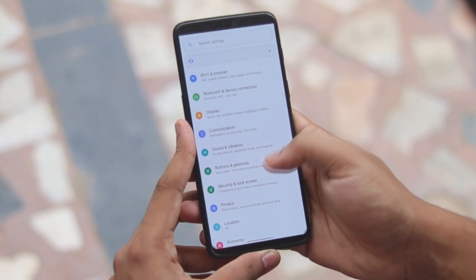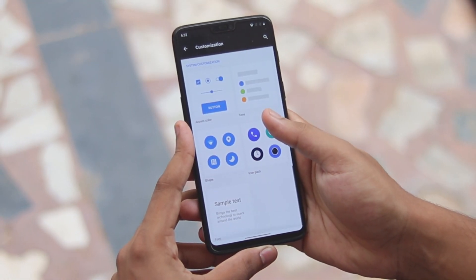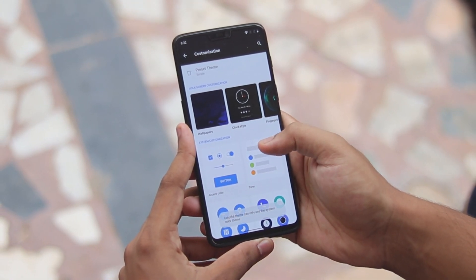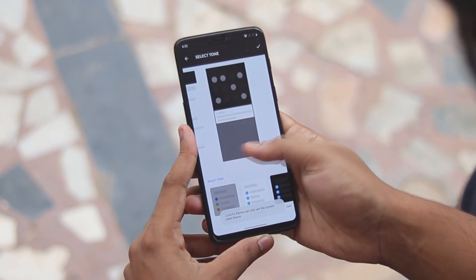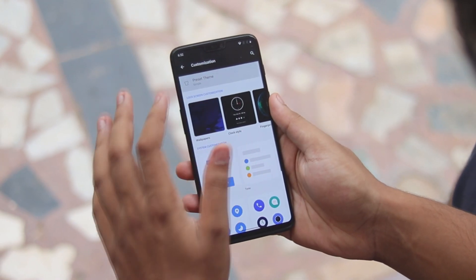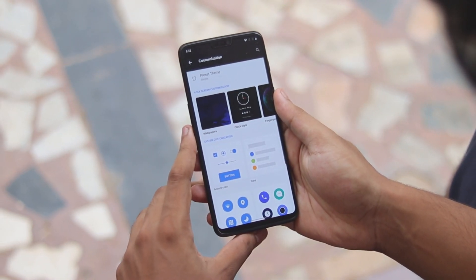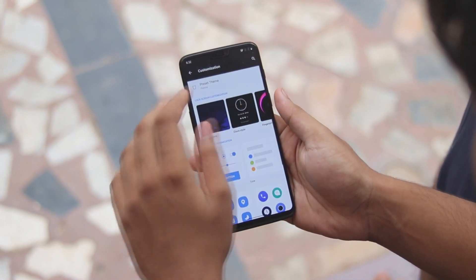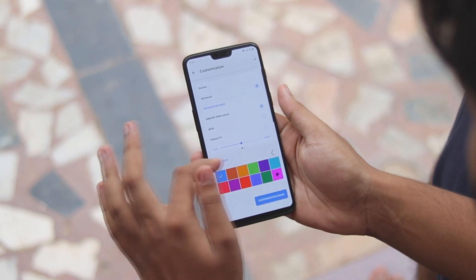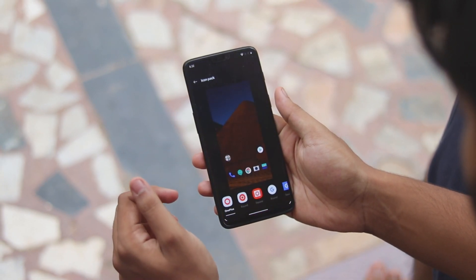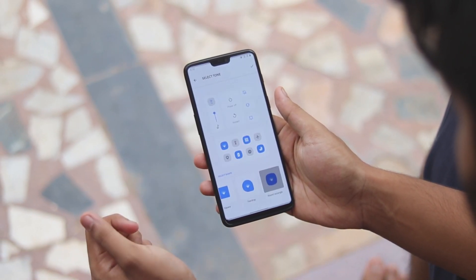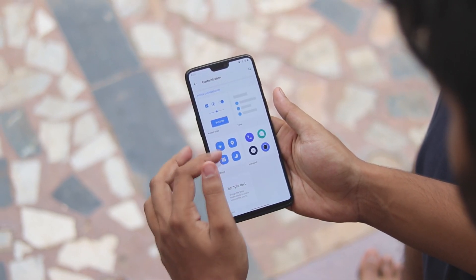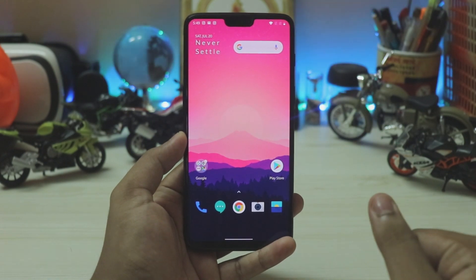Welcome back to another video. In this video we are going to be taking a look at OxygenOS Q Beta developer preview 3, which is based off Android 10 Beta 5. It's been quite a while since we're actually getting a beta for the OnePlus 6, since newer phones like the OnePlus 7 Pro are getting a lot of stability updates — a 54,000 rupee phone that just shuts down randomly — so the OnePlus team is focusing over there on the newer phones.